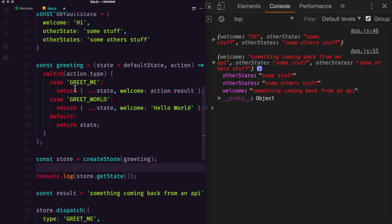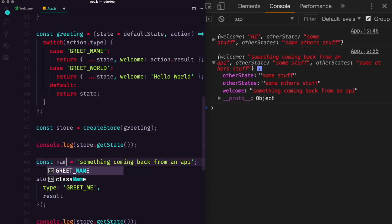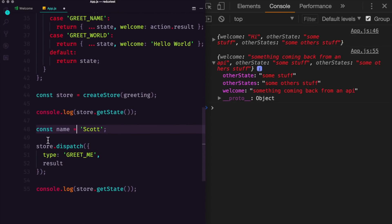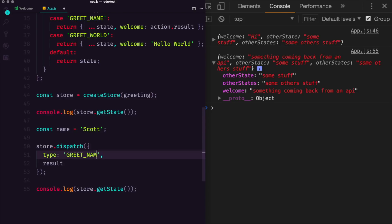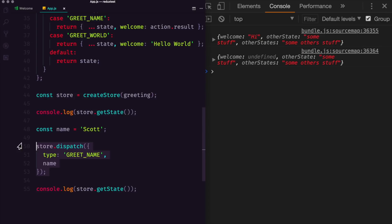Now this can be really interesting if we want to change this greet me to something like greet name. And instead of result, we're just going to have this be the name. And we can say Scott in here. So we have a new constant variable Scott, and we're going to dispatch a type of greet name. And the data is just going to be the name of Scott.